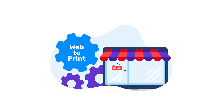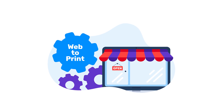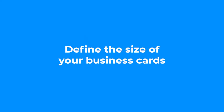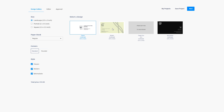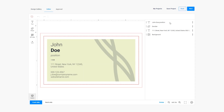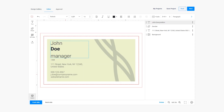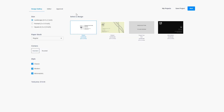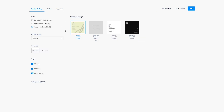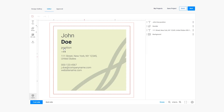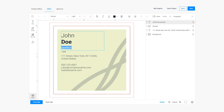When you start planning web to print integration you need to define the size of your business cards. Maybe you prefer an editor limited to the standard 3.5 by 2 business card, or you'd like to allow your customers to create personalized 2.5 by 2.5 square business cards.